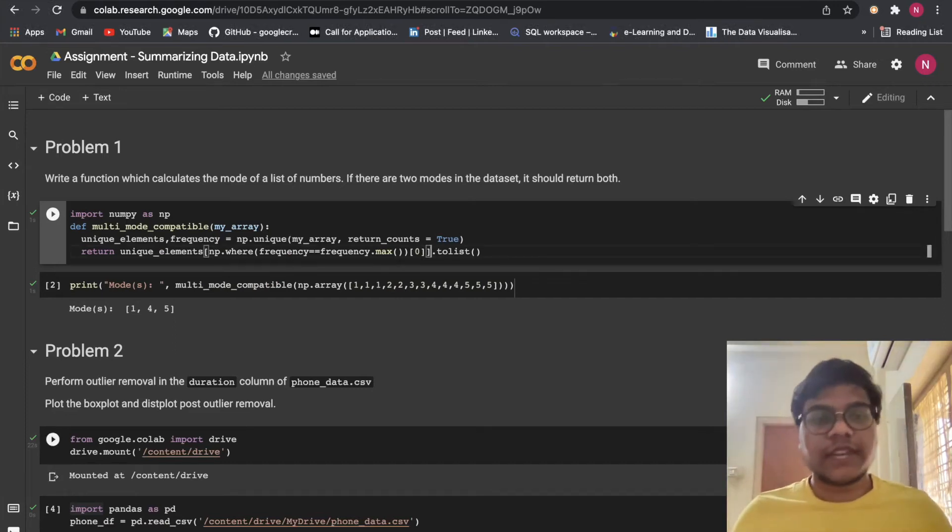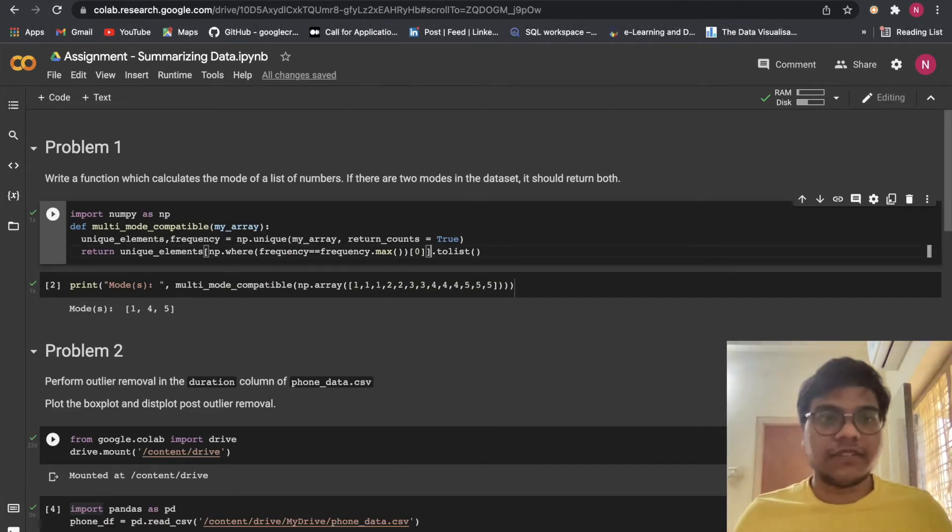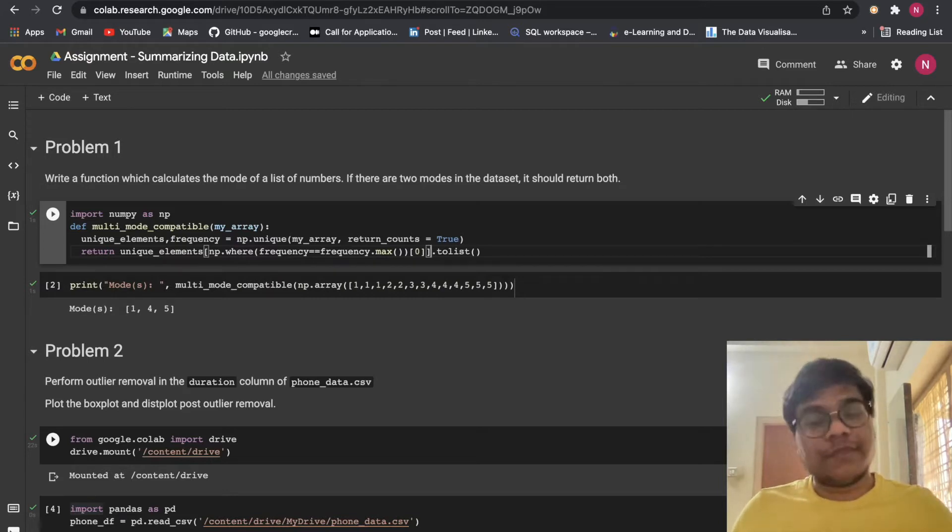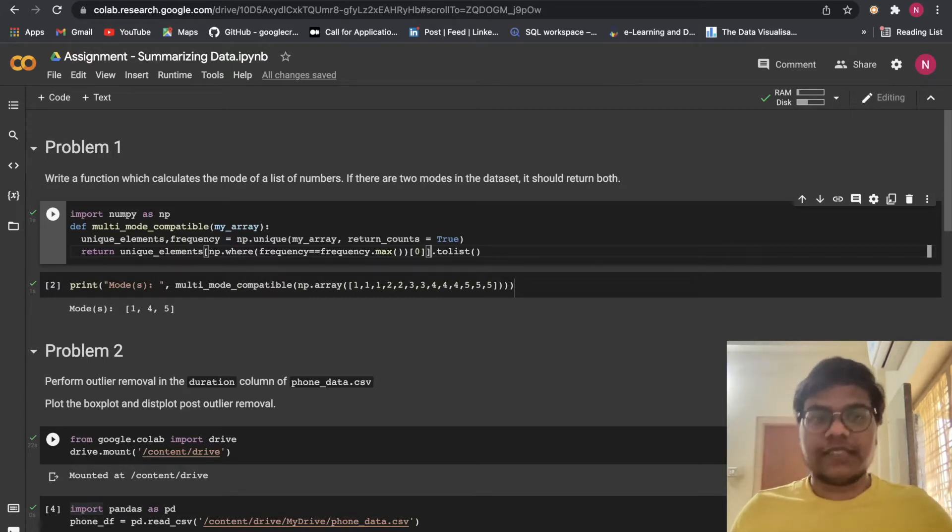Hello soldiers, welcome back to my YouTube channel. In this video we are going to solve Alma Vedder's Module 3, Mathematics for ML, and today's topic is Summarizing Data.